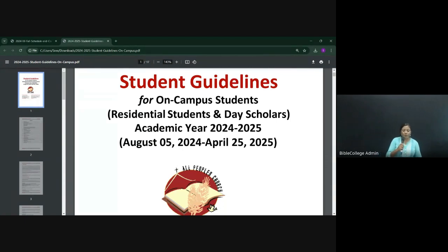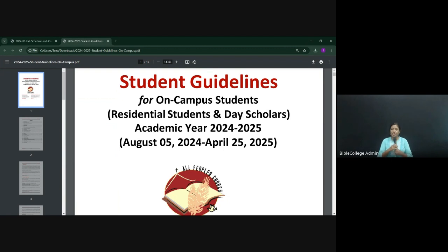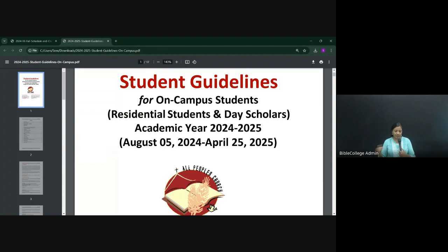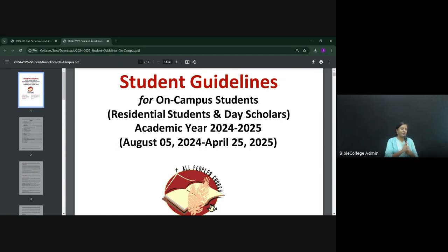To know the exact timings of the sessions, we request you to refer to the orientation schedule. For online students, it is available on the classwork page — kindly download it and you will be able to see what sessions are planned for today as well as the days that follow. For those here on campus, we've put up the orientation schedule on the notice boards. For today, let me share what we are going to do.